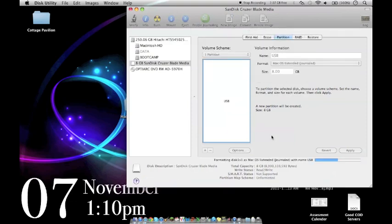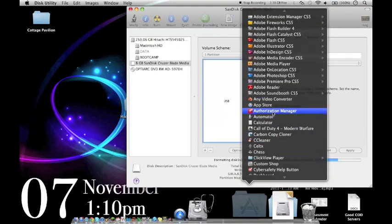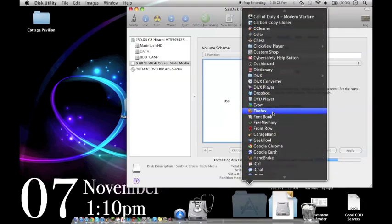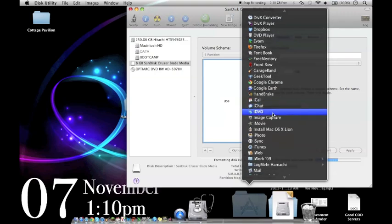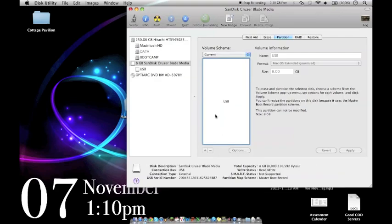Alright, while that's going we want to make sure that our Lion installer is in our applications folder otherwise this won't work. So it needs to be in your applications folder for UniBeast to find it. Right, so the partition is complete.